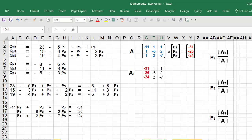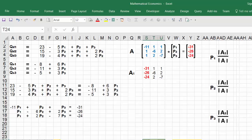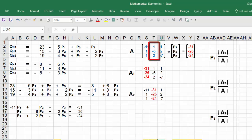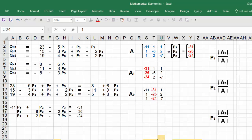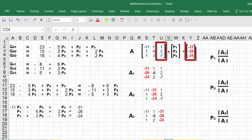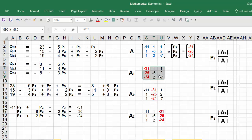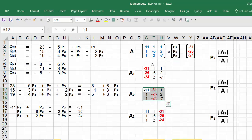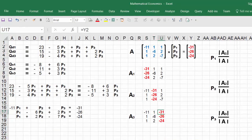To get determinant of A1, you replace the first column of matrix A with the constant matrix D and leave the other two columns unchanged. For A2, you replace the second column of matrix A with the constants. For A3, you replace the third column. Then it is simple division: divide det(A1) by det(A) to get p1, det(A2) by det(A) for p2, and det(A3) by det(A) for p3.